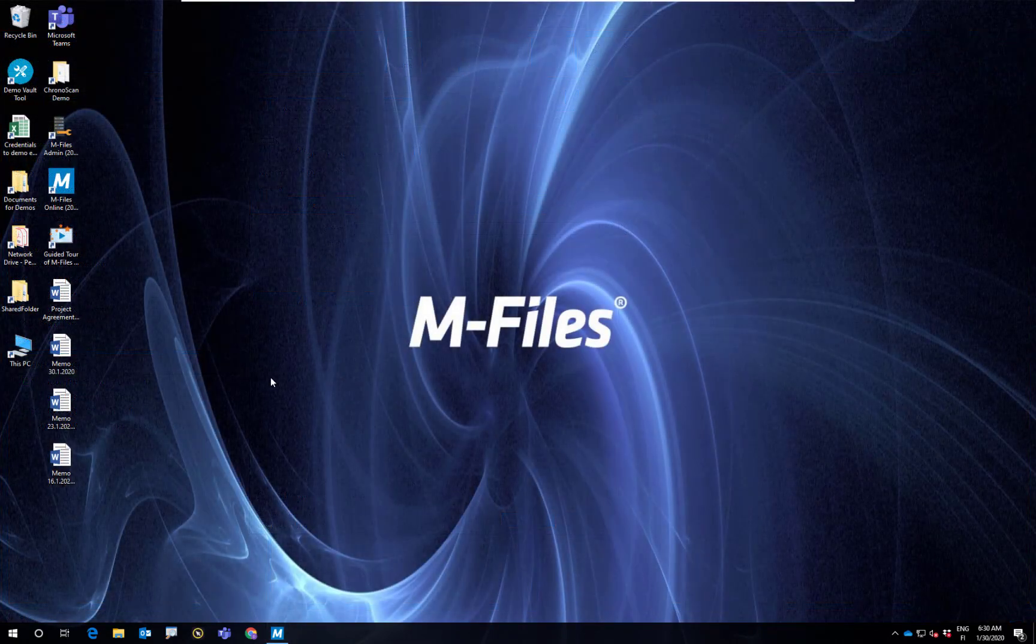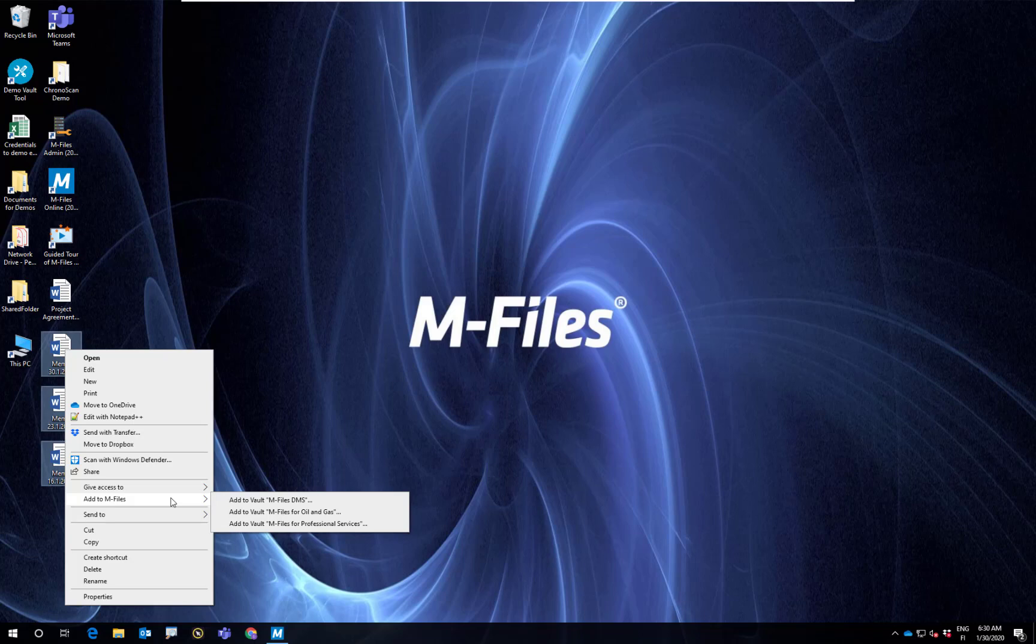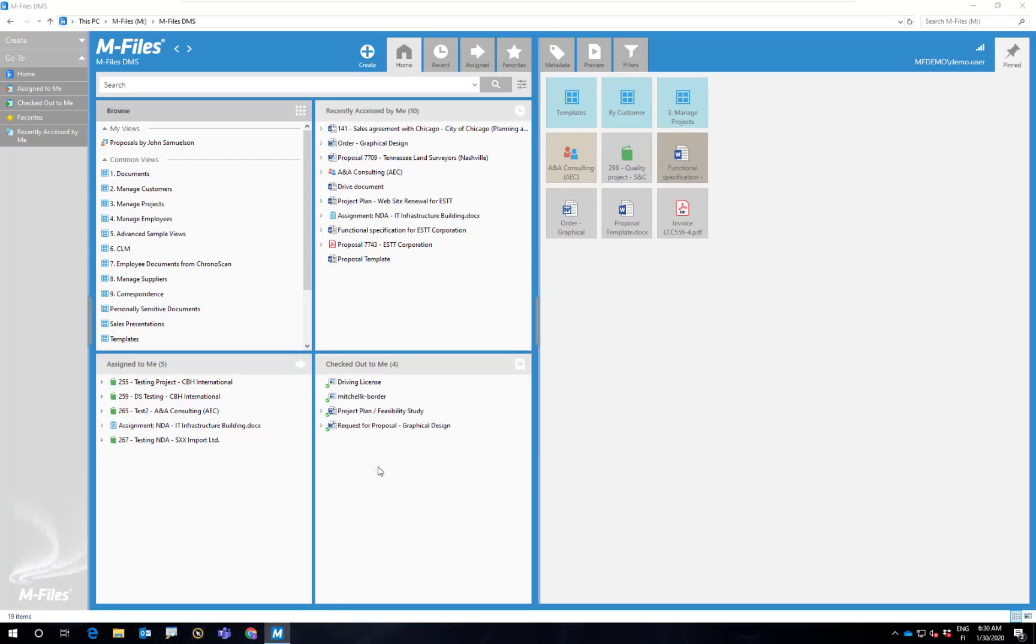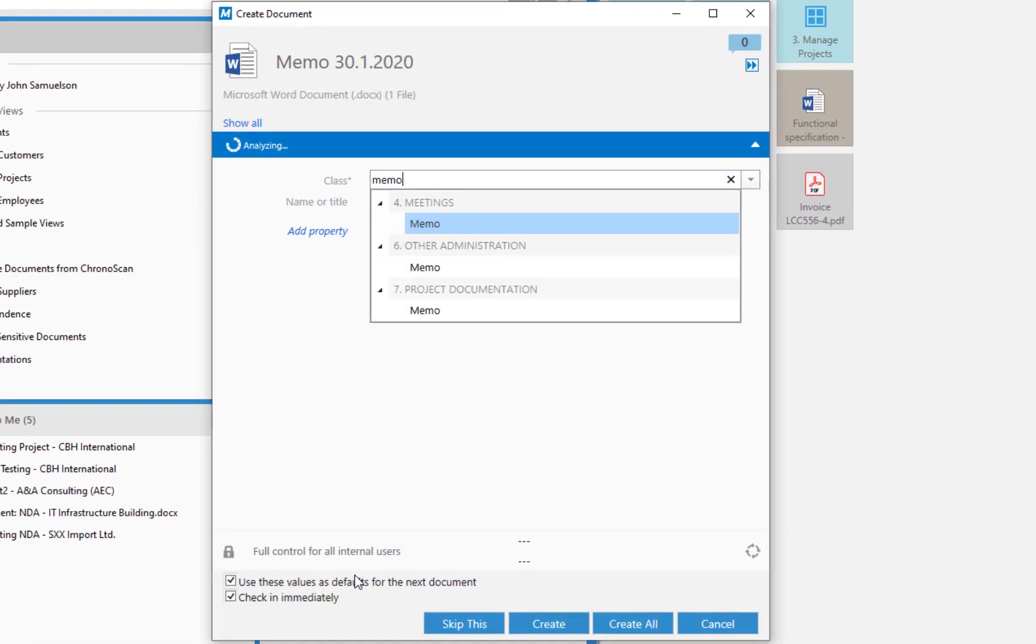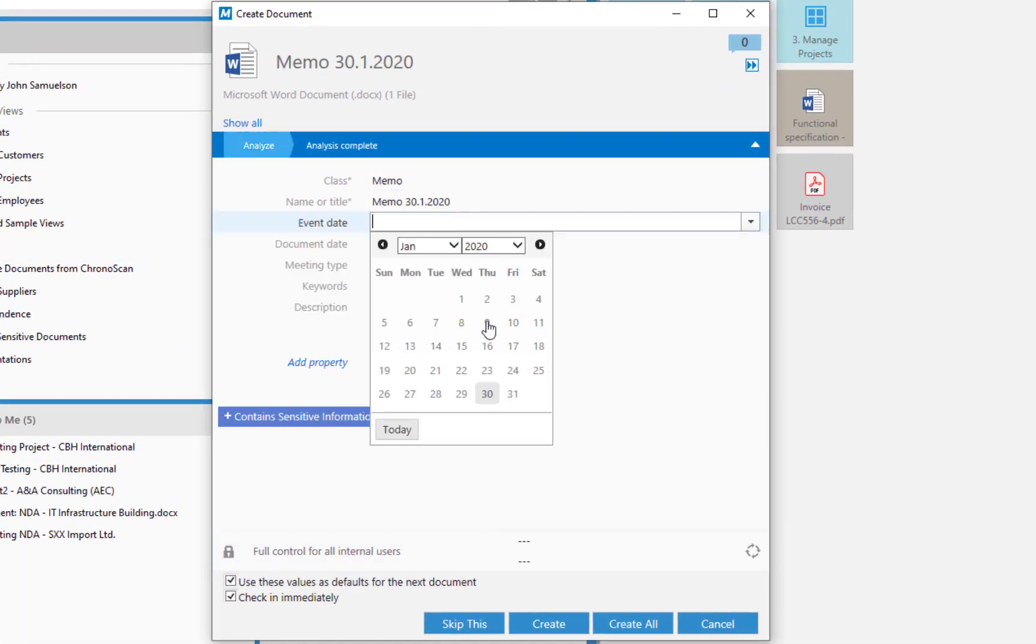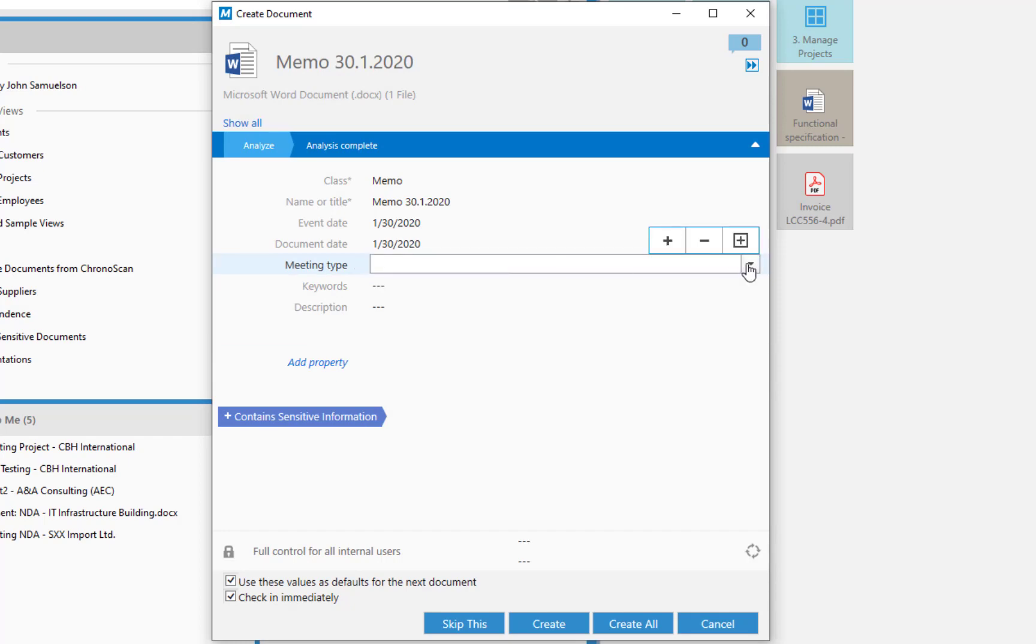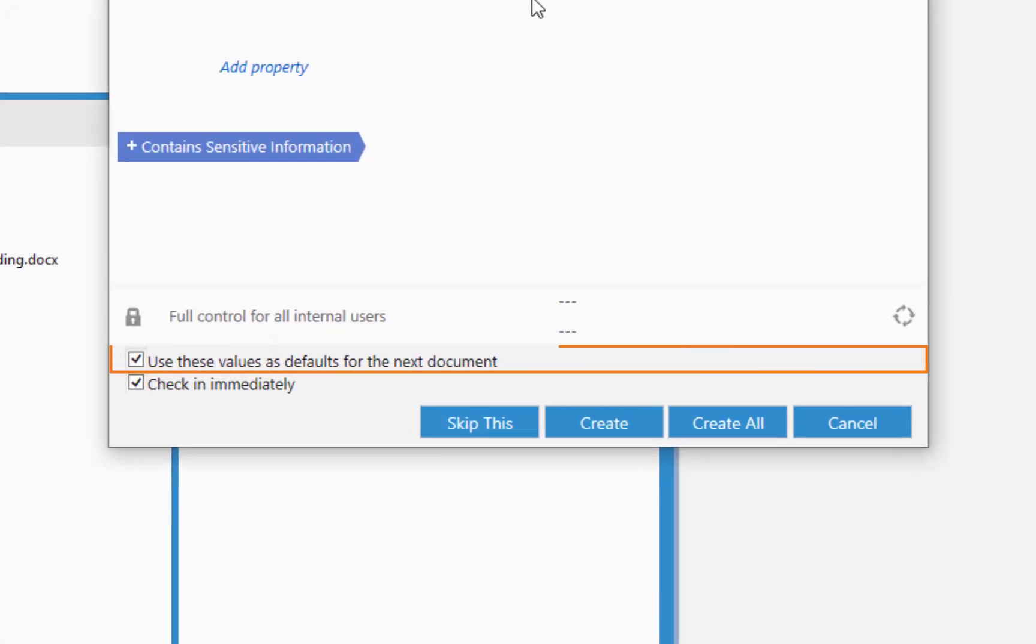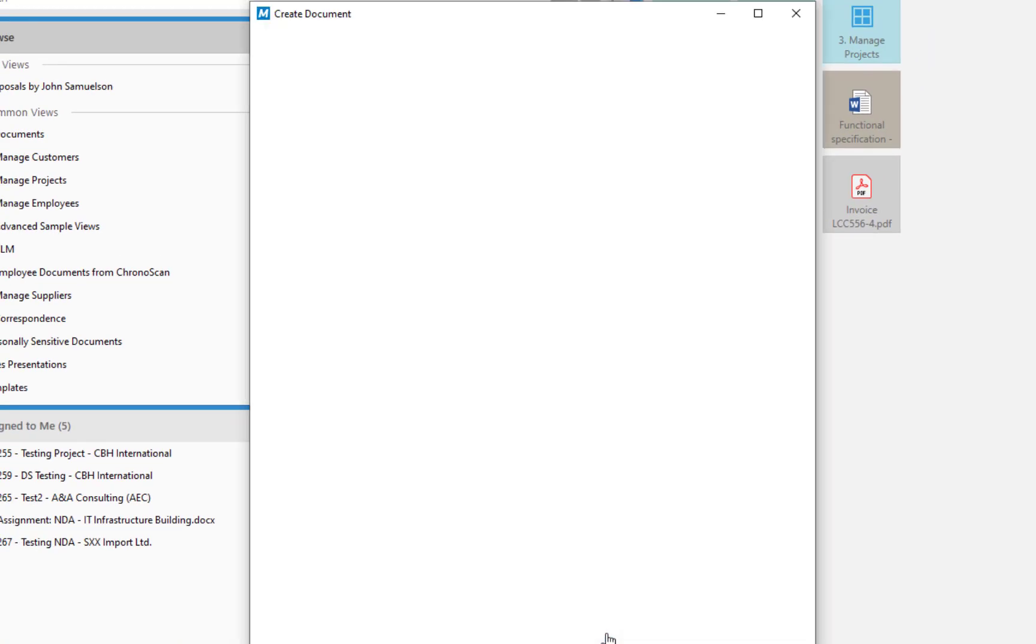You can also save several documents at once. Just select the documents and save them by right-clicking or dragging them into M-Files. When saving multiple documents in one go, you don't have to fill the metadata for each document separately, as you're able to choose to use the same values as defaults for the next document. This will save you time and effort.